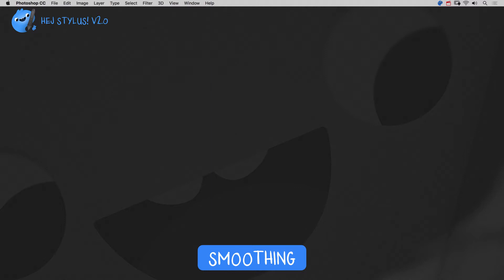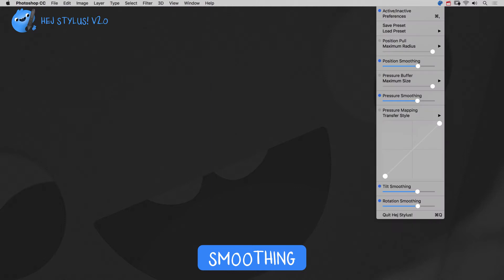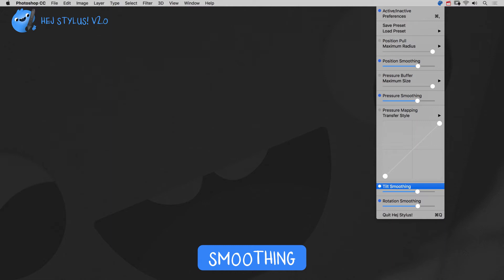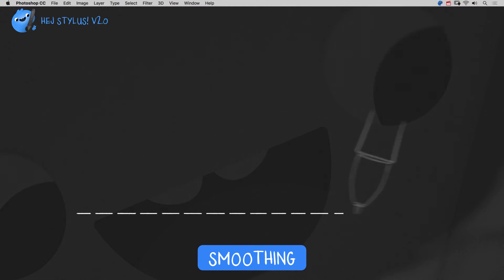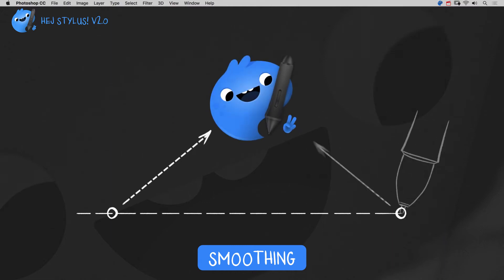Let's check out HeyStylus' new smoothing algorithm. It applies to position, pressure, pan-tilt and pan-rotation. The algorithm compares two values, the actual one against the prior one.